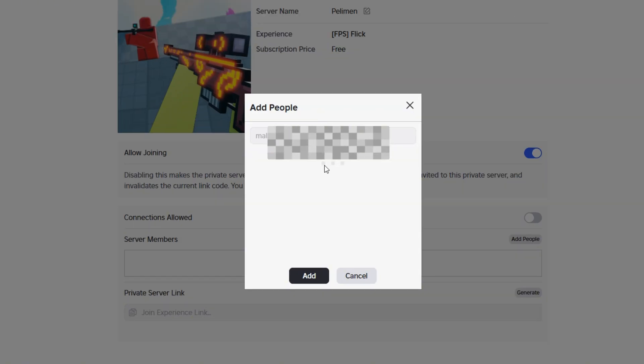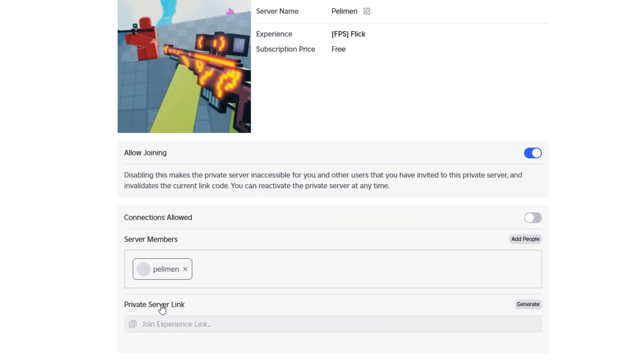Remember, this has to be done by the person who created the server. That's the key to fixing the problem.